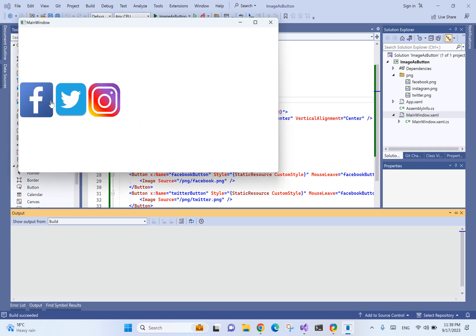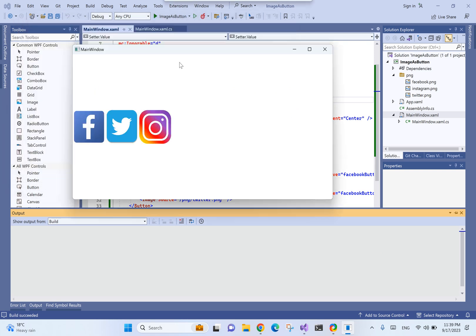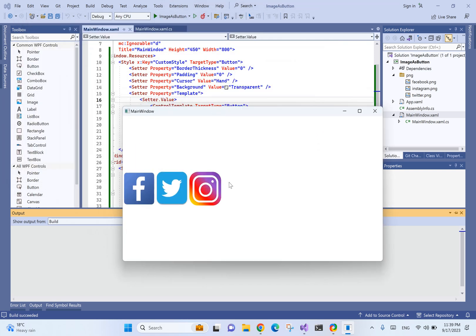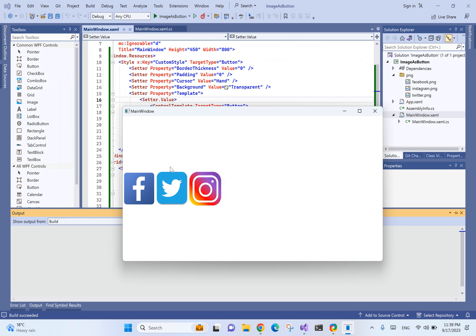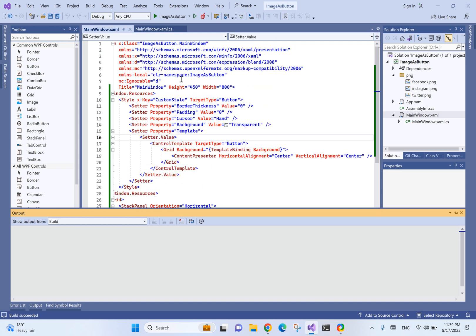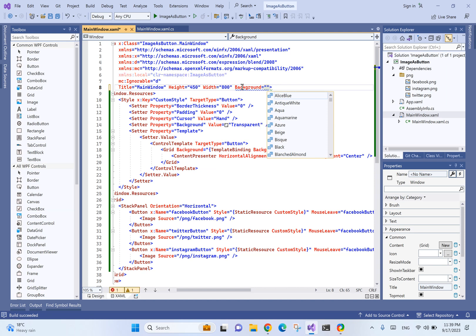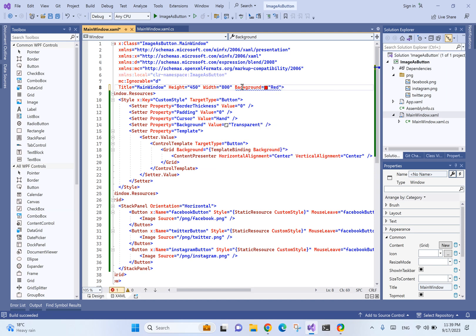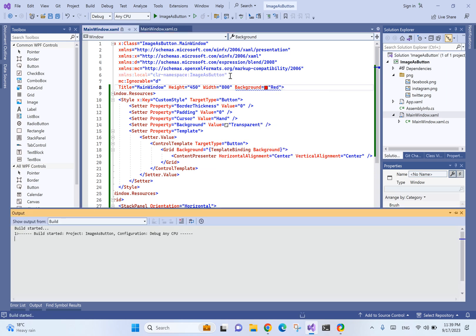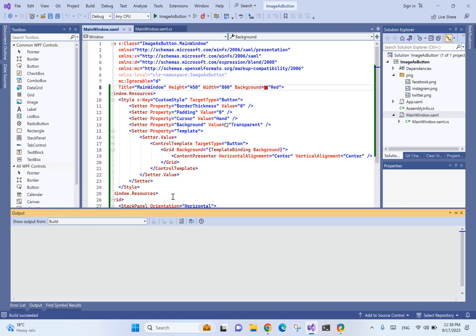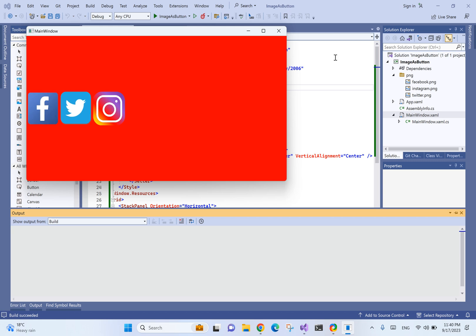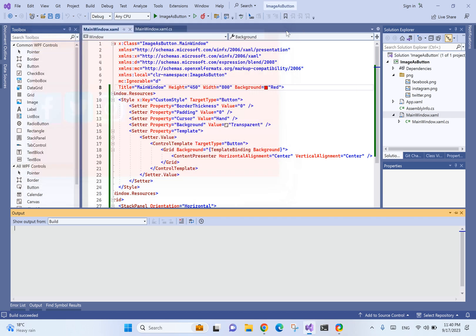There we go. One thing is very important here - everything is transparent, the background is transparent. Even if we change the main window background to, let's say, red, it's going to work as expected. That's it.